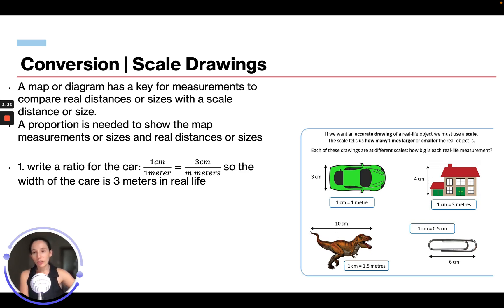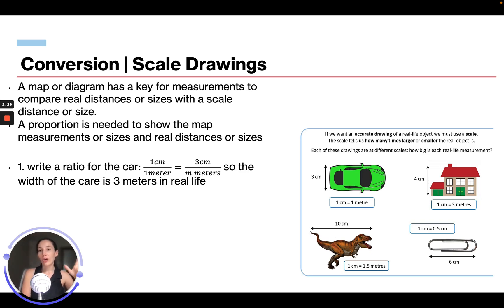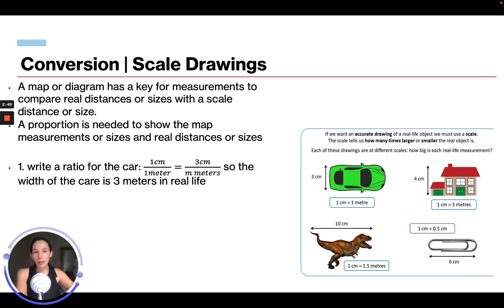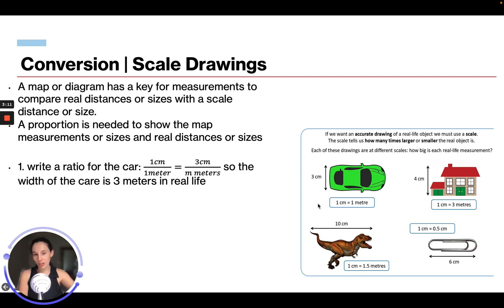Now we're going to talk about conversions and scale drawings. You're going to see things on the ATIT that are like maps or diagrams, and they may have a key for measurements to compare real distances or sizes with a scale. A proportion is needed to show the map measurements or sizes and real distances or sizes. For example, looking at this drawing, the car is three centimeters wide in the drawing, and one centimeter equals one meter, so we can write a ratio.